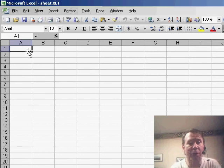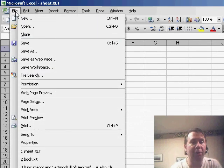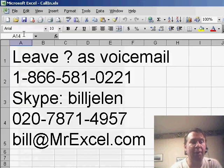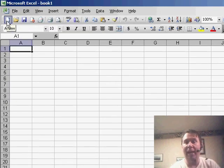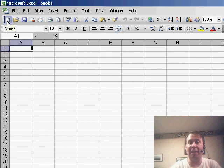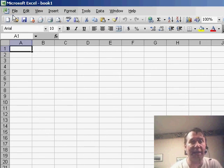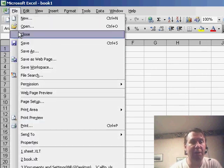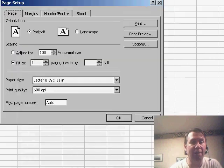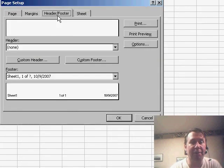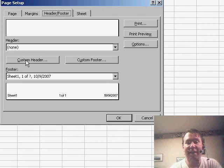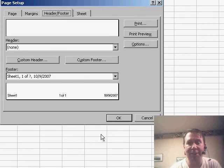And then what happens is, forevermore on this computer, whenever you go and click the New icon, you will inherit all of the settings from Book XLT. So if we go into File Page Setup, you'll see that the header and footer is the custom header and footer that Ann wants.